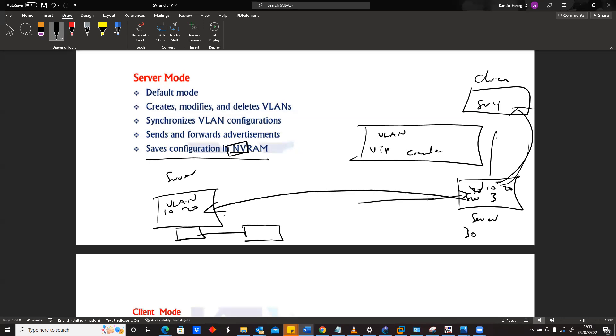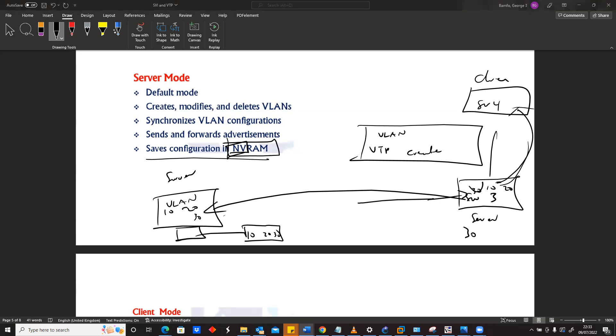If we shut the device off and turn it back on, we'll still have 10, 20, and 30. So basically, it stores it somehow permanently on our device.